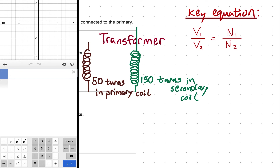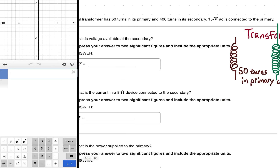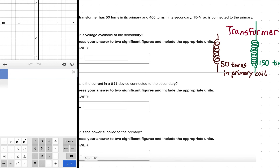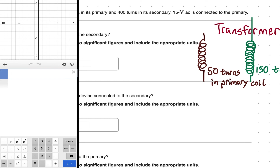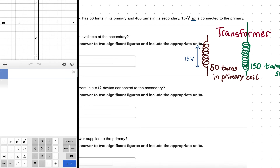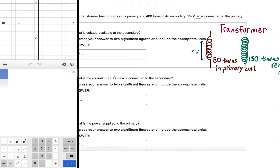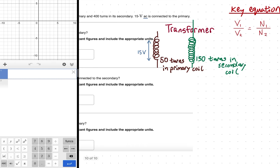We'll use this equation with algebra to solve for our unknown. We're given the number of turns and told there are 15 volts AC in the primary — that's the input voltage. It must be AC because a changing current creates a changing magnetic field that induces the current in the secondary; that's Faraday's law. DC like a battery would not power this transformer.